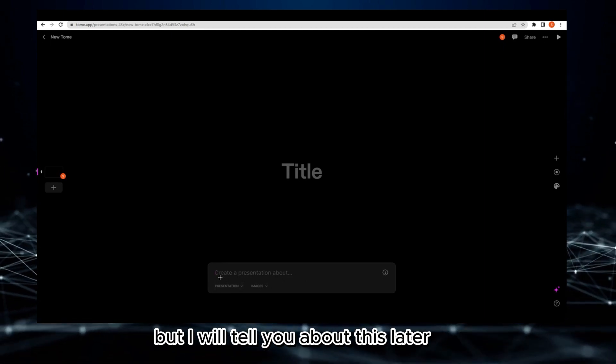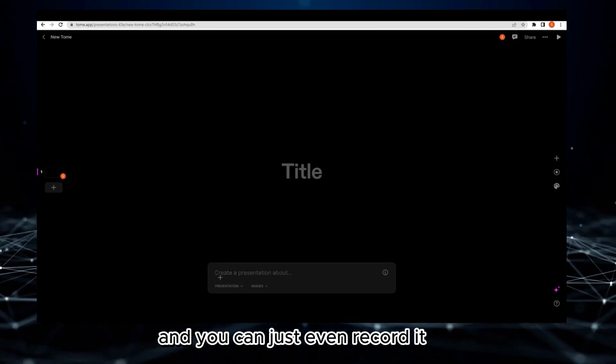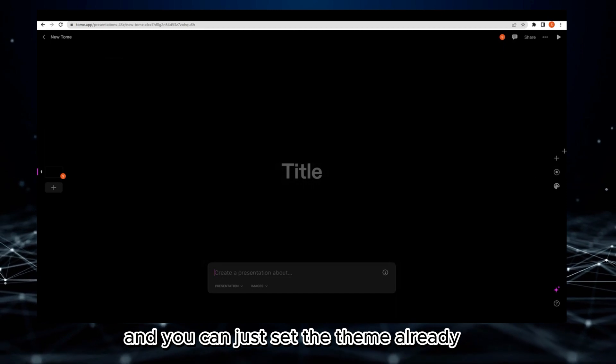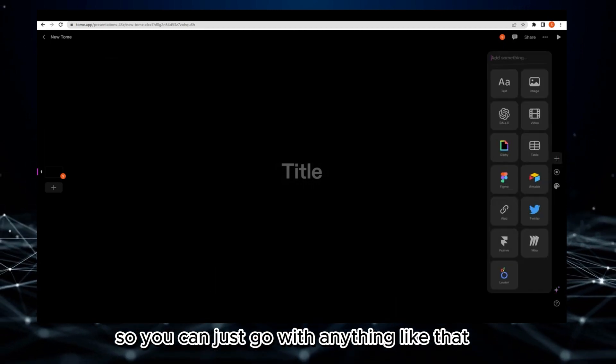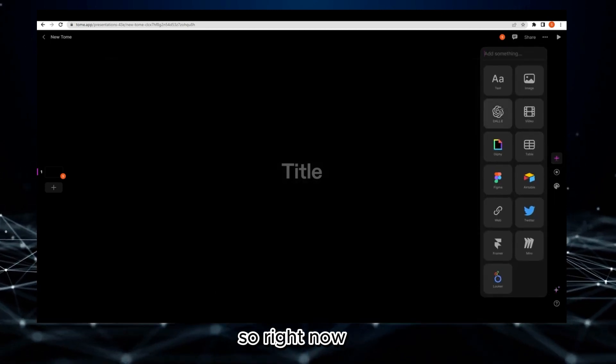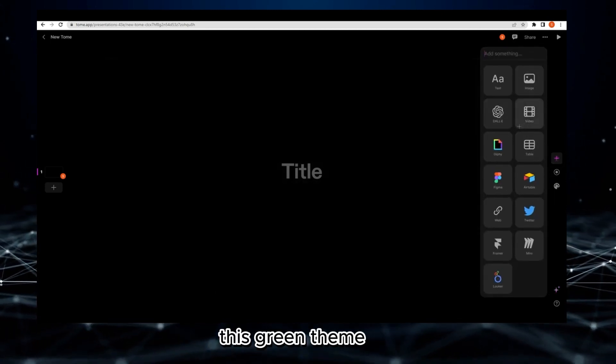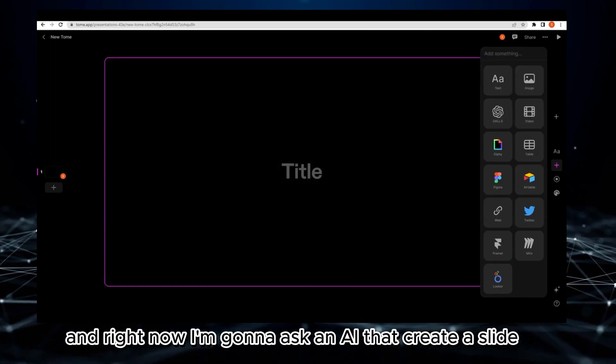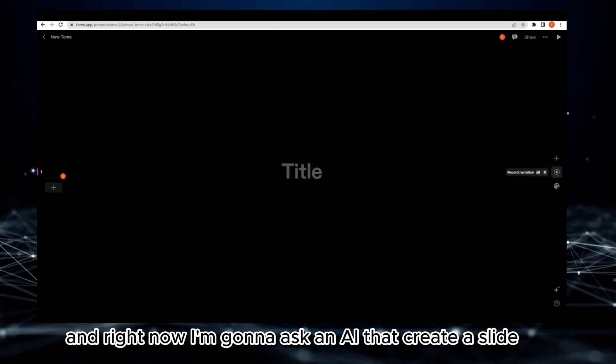I will tell you about this later. You can even record and set the theme already. You can go with anything like that. Right now I chose this green theme. I'm going to ask AI to create a slide about World Health Day.